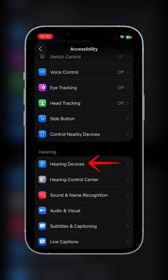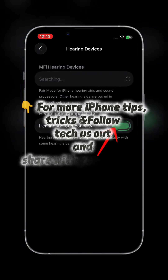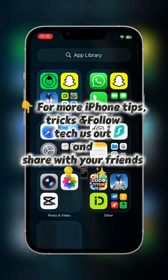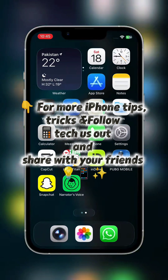For more iPhone tips and tricks, follow and turn on notifications.